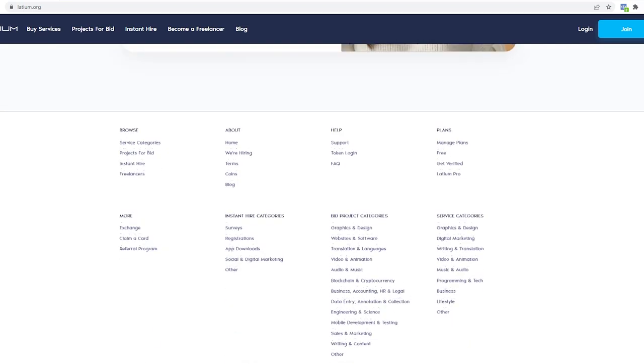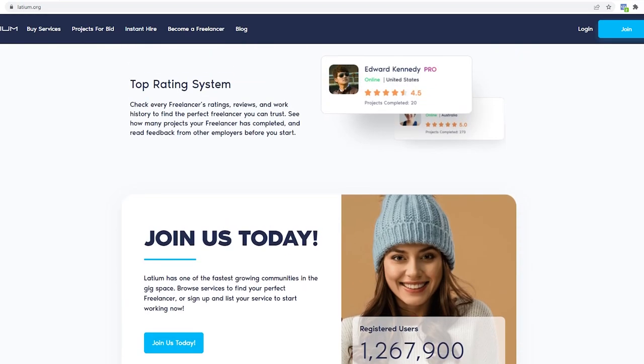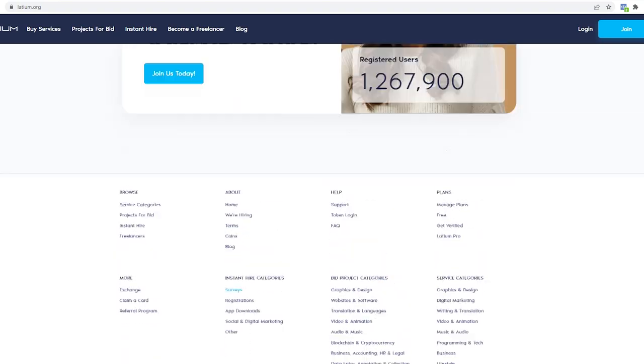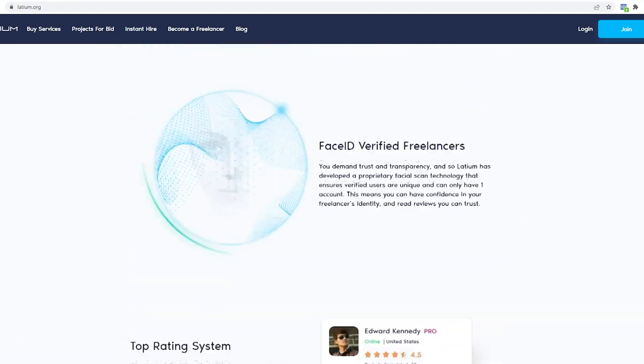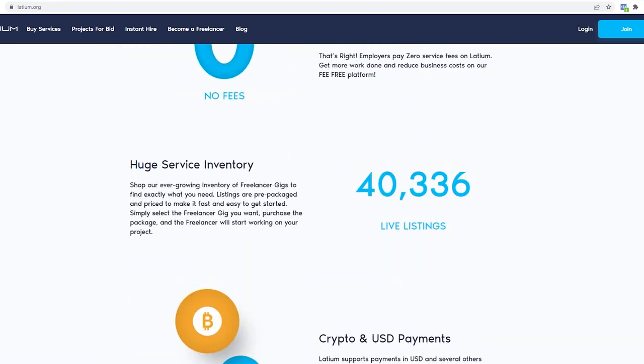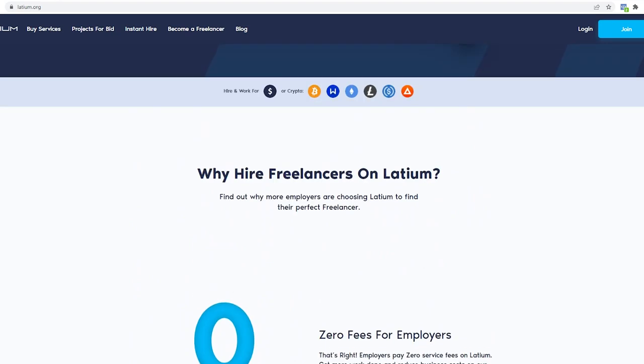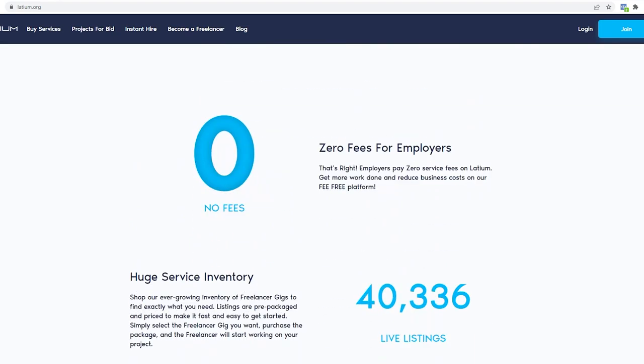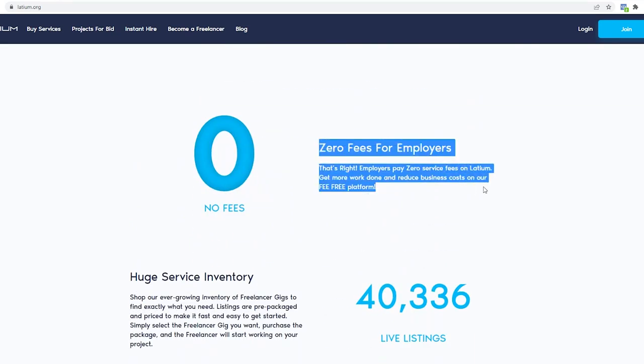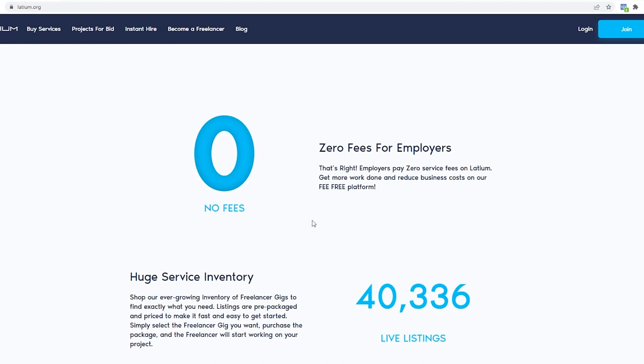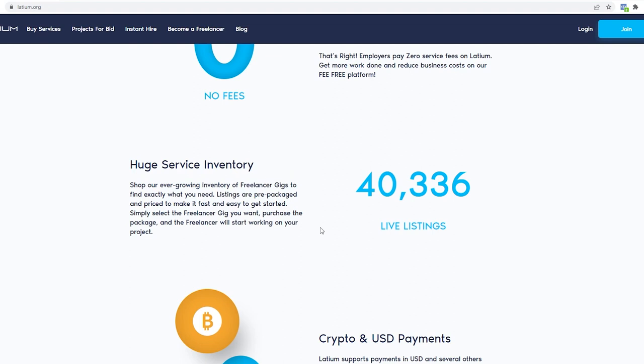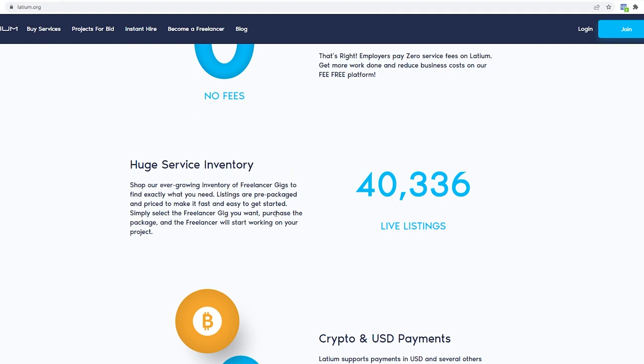The first thing on their list is that Latium has no service fees for employers. Employers can take advantage of their free platform to get more done and save money for the business. Additionally, you can shop their ever-growing inventory of freelancer gigs to find specifically what you're looking for. These things are prepackaged and priced to help you get started quickly and easily.